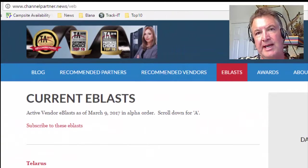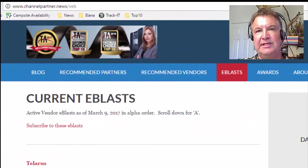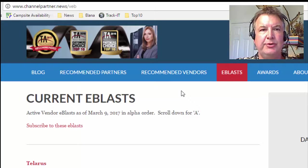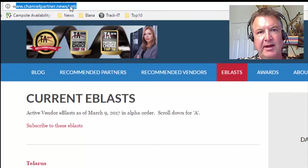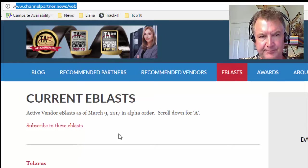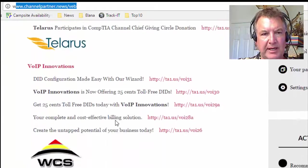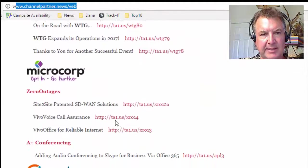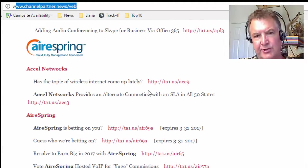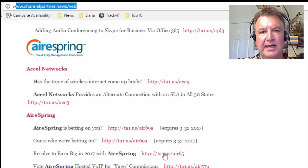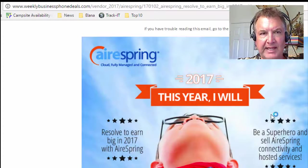In this video, we're going to show you how to take one of your current email blasts and turn it into a slider. Go to channelpartner.news/veb vendor e-blast and scroll down to find something. We'll pick AirSpring — they always have some interesting blasts. We'll click on one and here's one of their e-blasts.